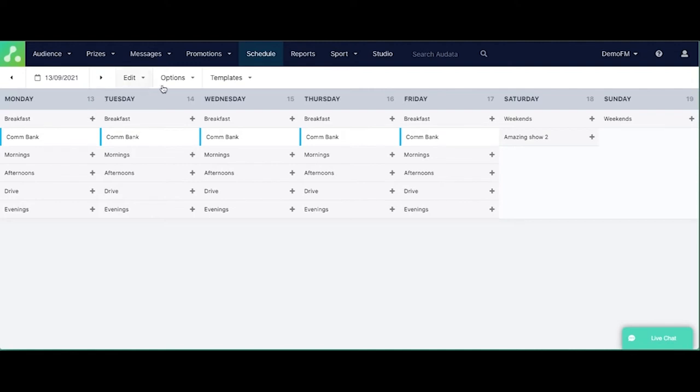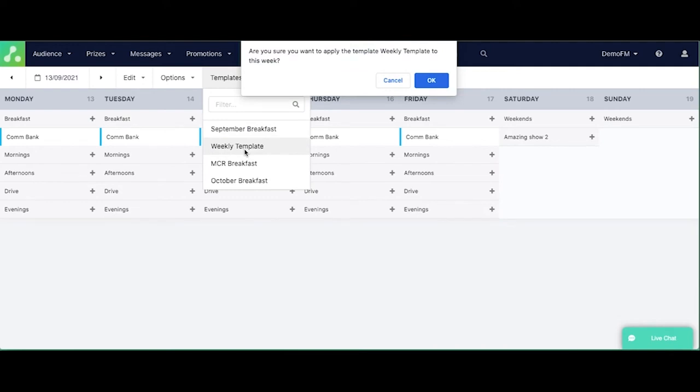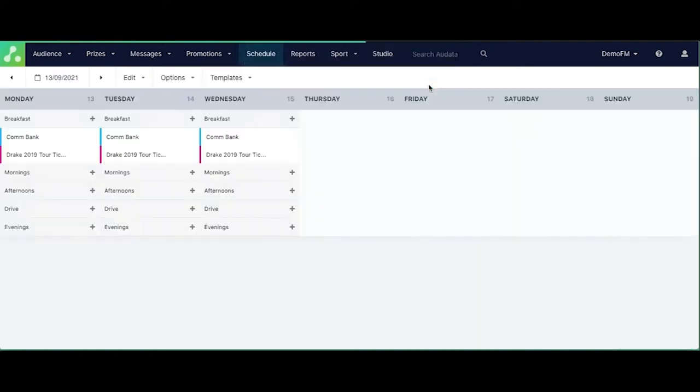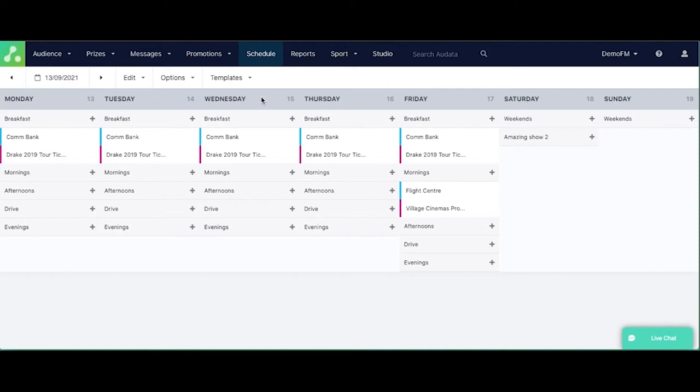So then on top of having one template, we can then add a second template. So now we're going to also add in the weekly template. You can call these whatever you like, obviously, and you can remove them once you've finished with them. So there you'll see that we've also got contesting in there and other things that happen weekly.